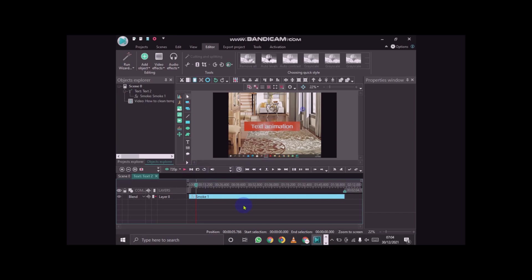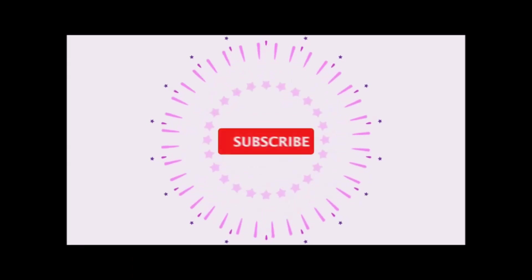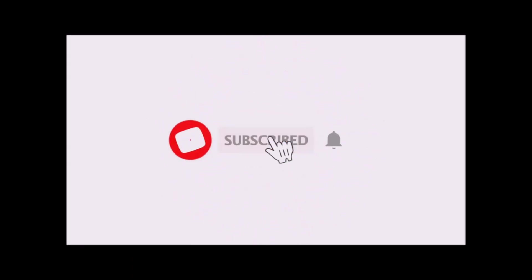Click on the subscribe button below, share it with friends and family and help them edit their content. Thanks for watching and see you in the next video.